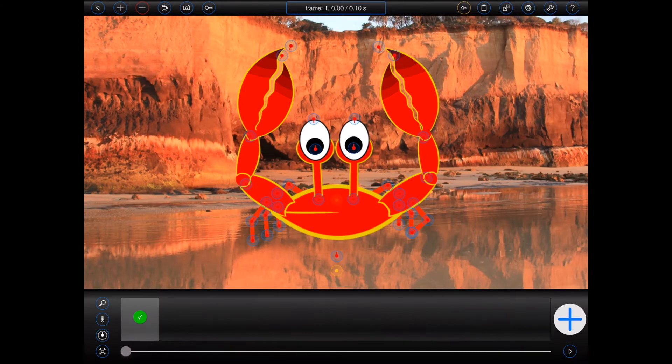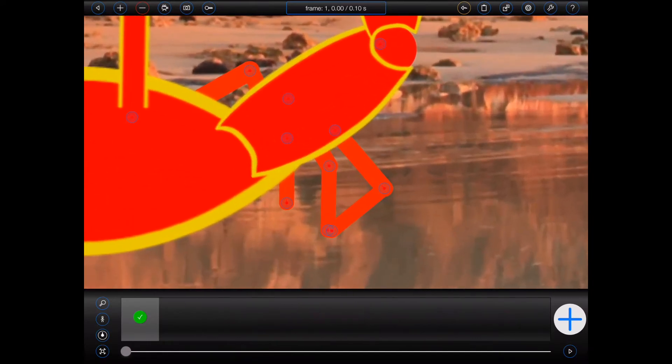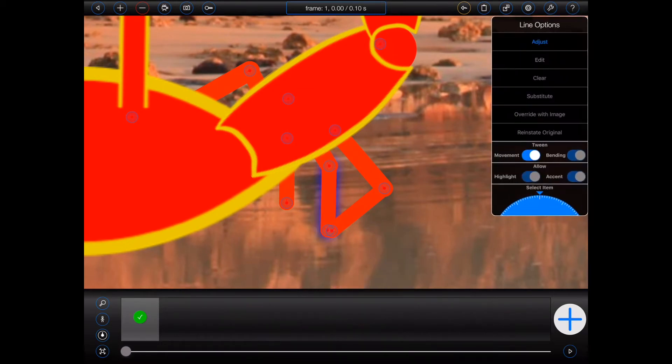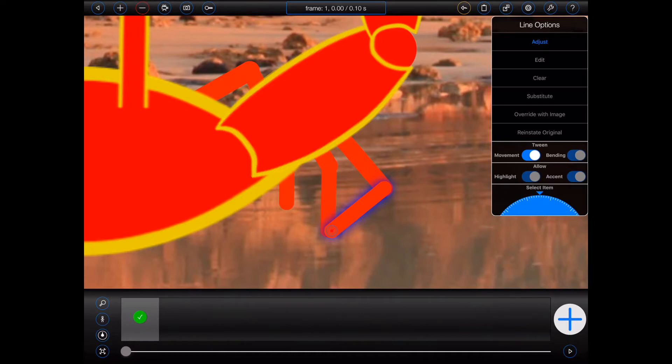I can now tap on any of the handles in the figure and use the dial as shown to select the leg that I'm after. As you can see, only one item handle in the figure is now visible, so I can close the item options popover and drag that handle to move it.